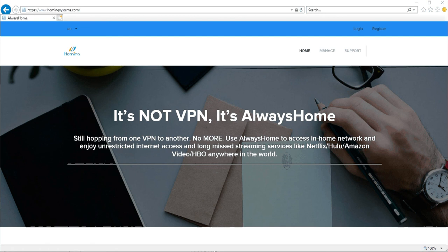Hi, in this video I'm going to show you how to use the web management portal to manage Always Home assets and your configurations.